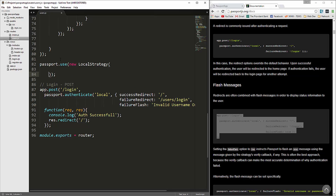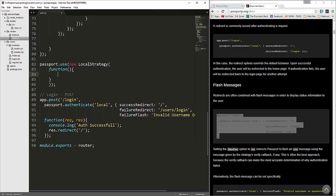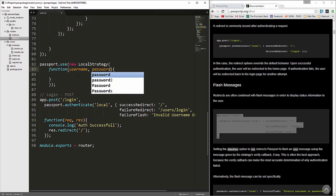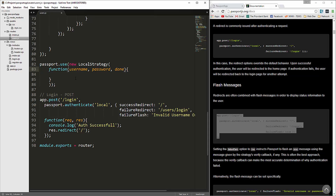In here we'll say function, and that's going to take in a couple things — username, password, and then done. What we need to do here is reach into our database and grab a user by their username. We can do that with db.users.findOne — that's a mongo.js method.